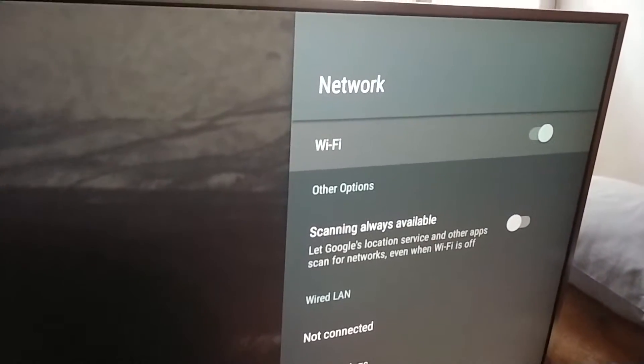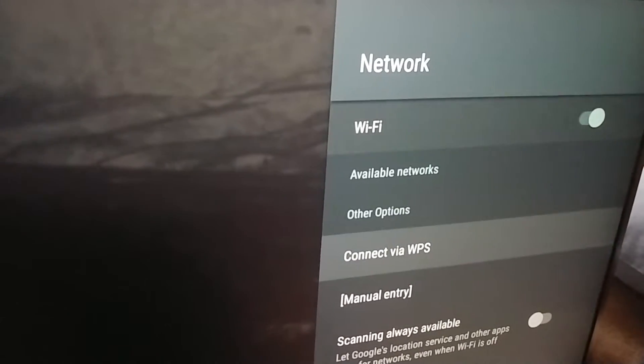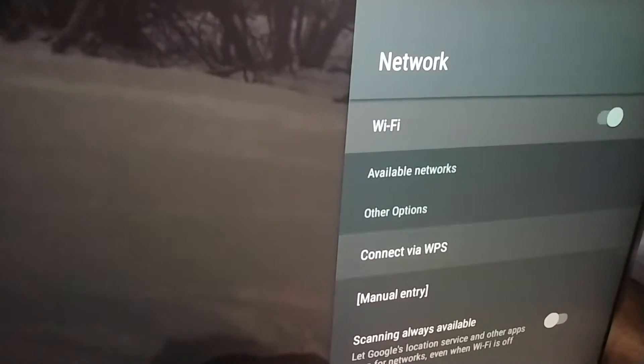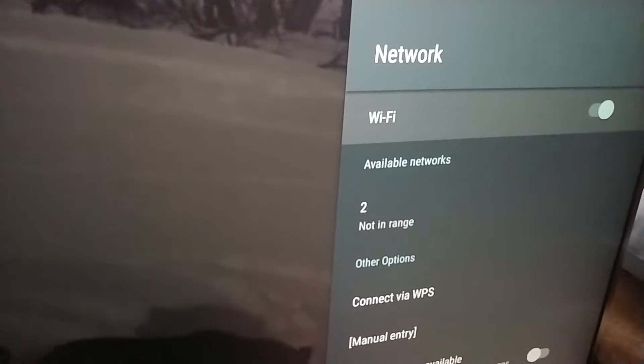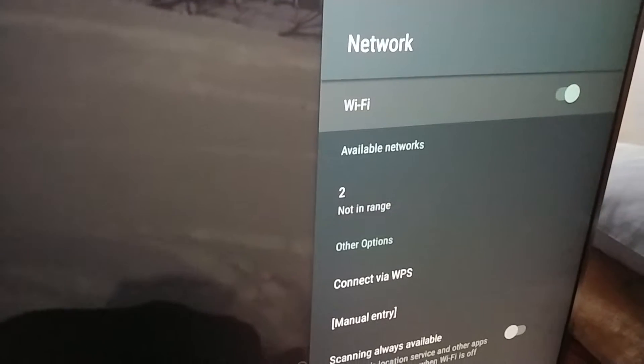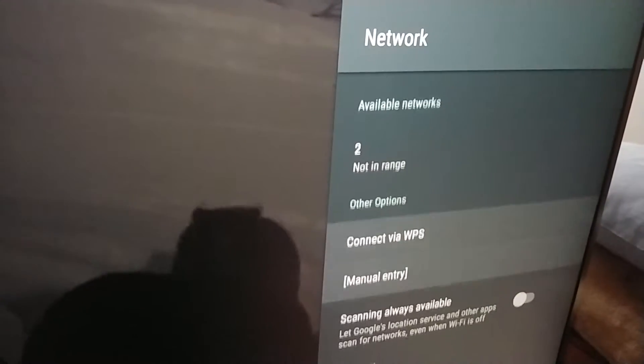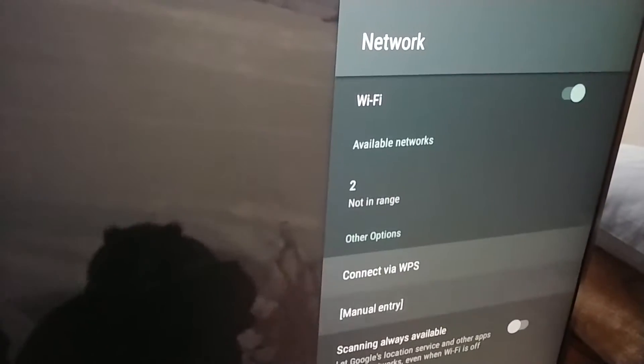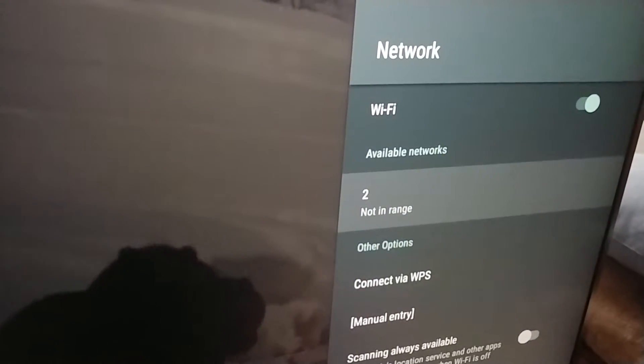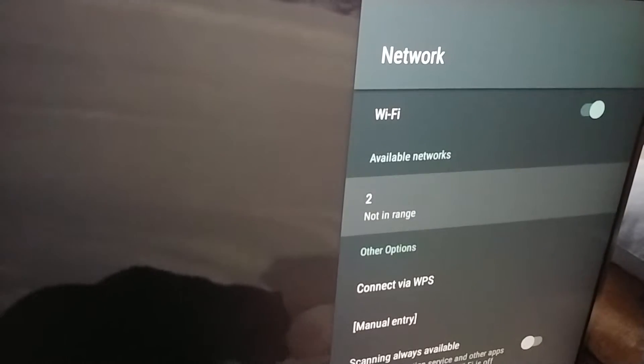Now WiFi is on and the available networks are shown. That's one of the networks.